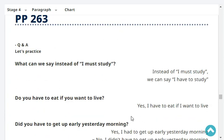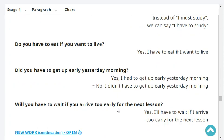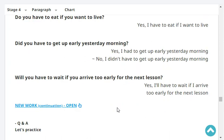What can we say instead of 'I must study'? Instead of 'I must study,' we can say 'I have to study.' Do you have to eat if you want to live? Yes, I have to eat if I want to live. Did you have to get up early yesterday morning? Yes, I had to get up early yesterday morning.